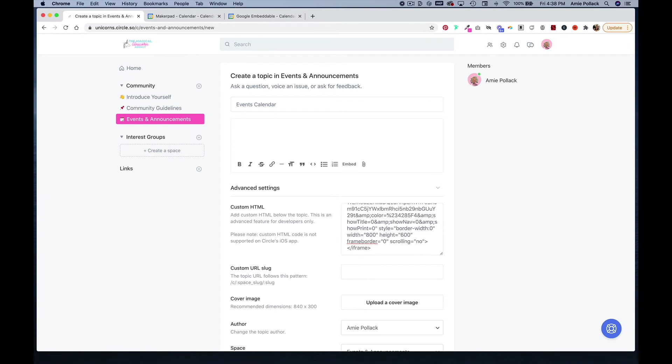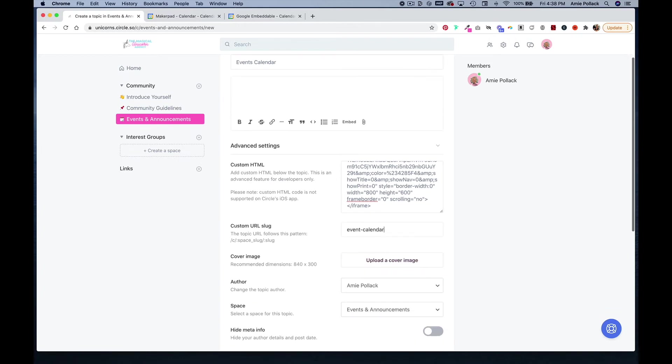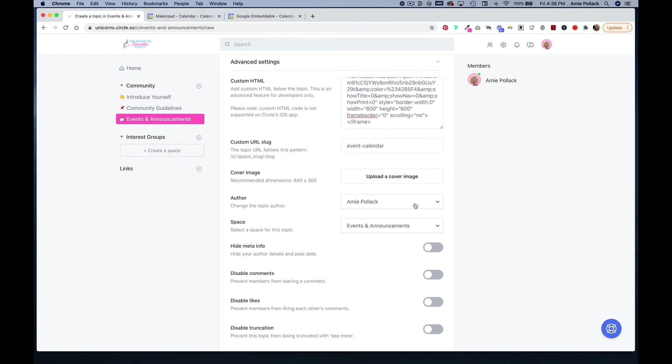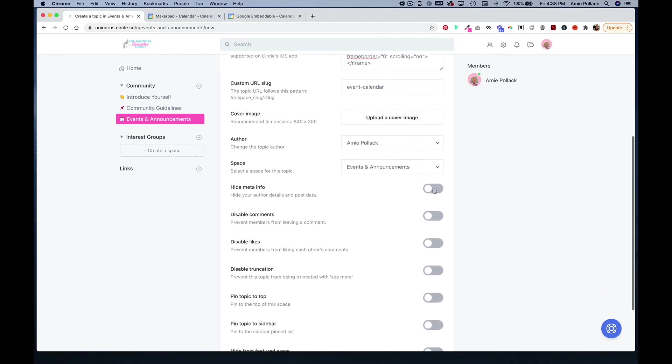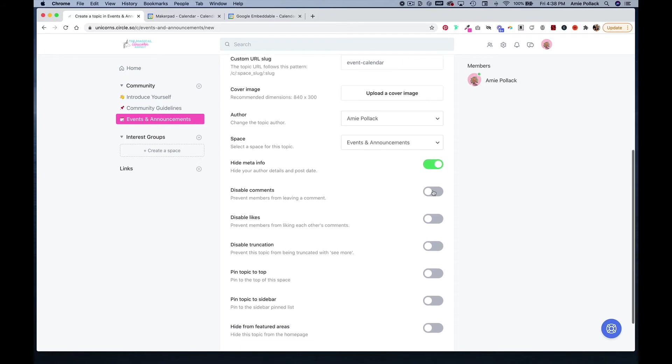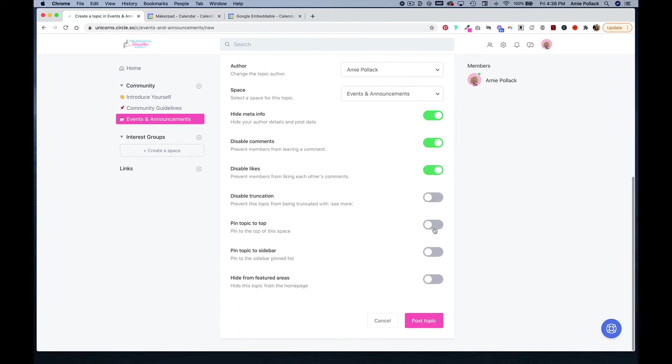And we'll call this event calendar. I'm going to hide the meta info, disable the comments and the likes, and then pin this topic to the top. And now I'm going to post that.